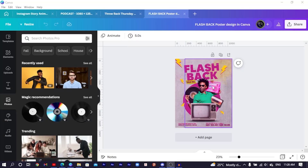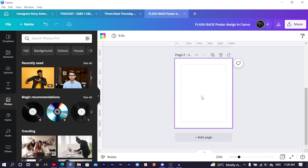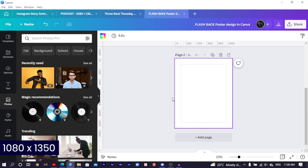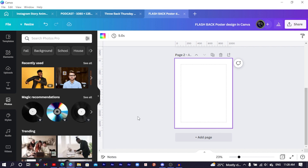Every single step in this video is easy to follow. This is the design we are going to be creating. All you have to do is click on 'Add a page' and you now have a new page. Set the dimension to 1080 by 1050 and you should get the same result.